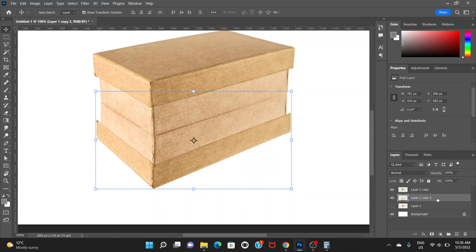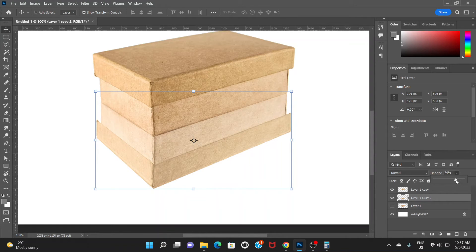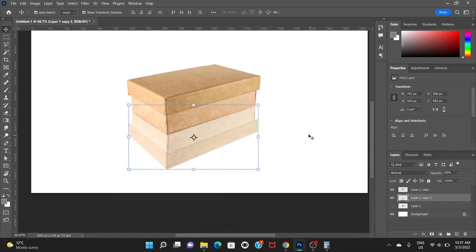Now choose the layer of the reflection, go to Opacity, and bring it down to around 55. Yeah, that would be okay.